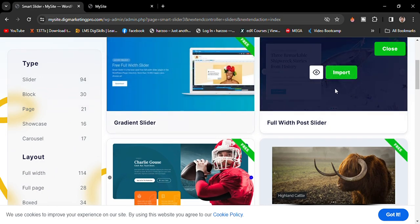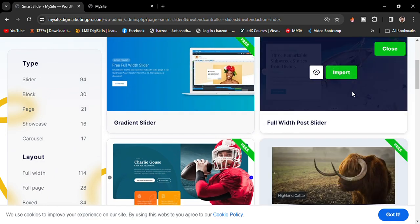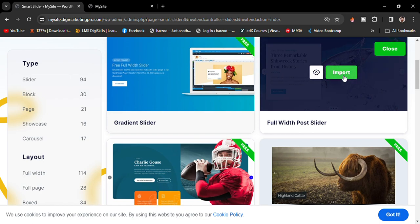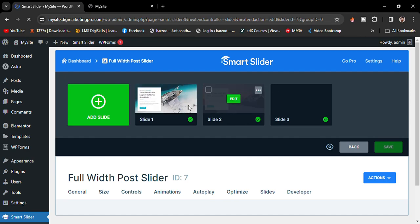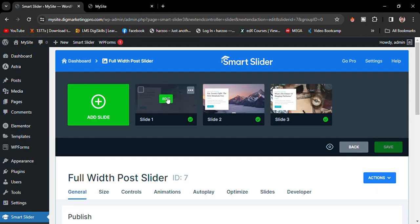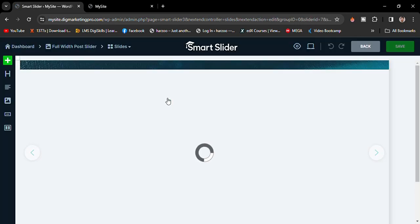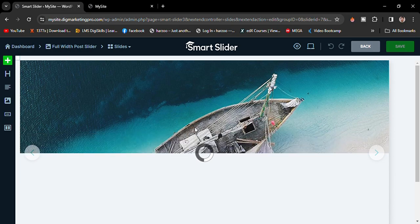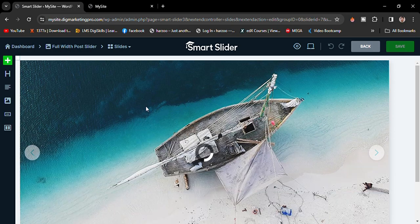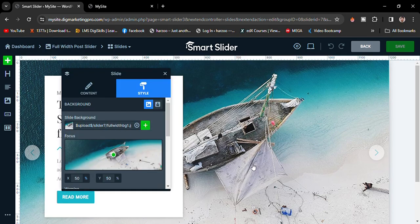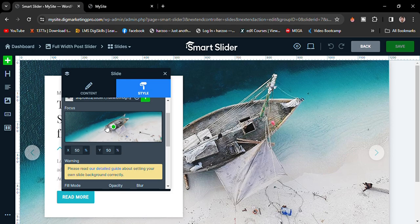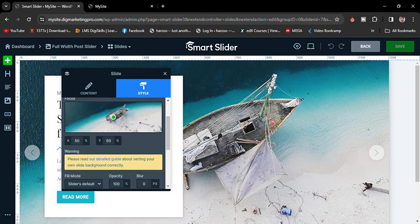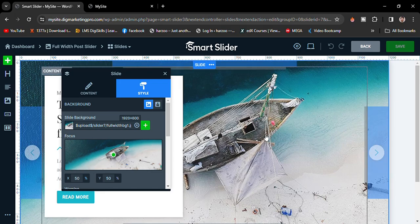For example, I want to choose this one. You can edit the sliders as well. Click on edit. From here we can edit the slider completely if we want to edit any sections. For example, we can change the image, add the alternative tag, we can do anything we want.